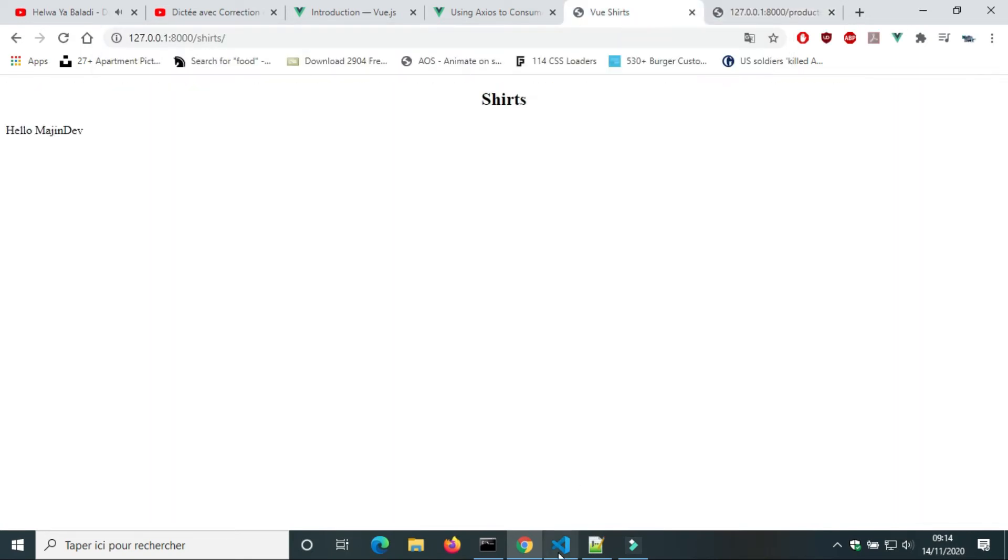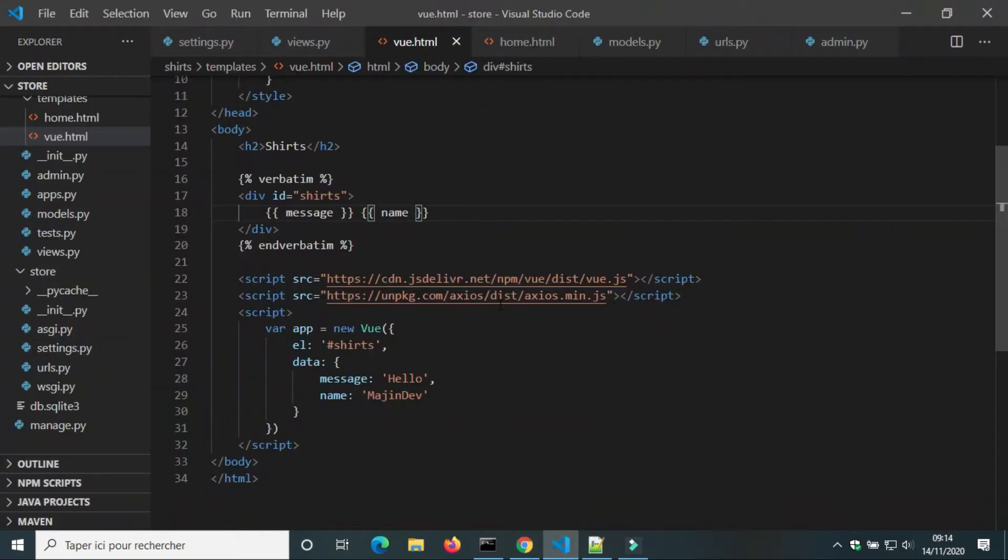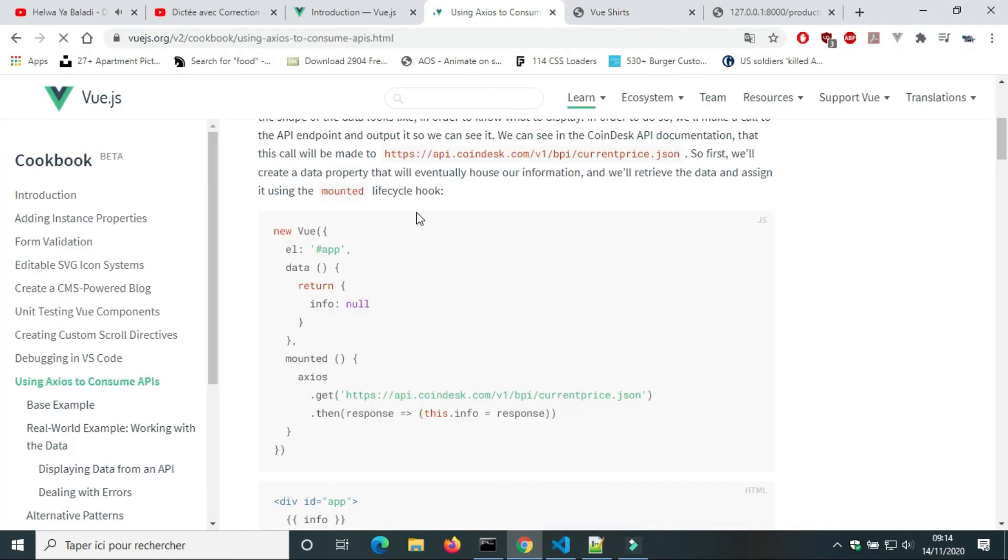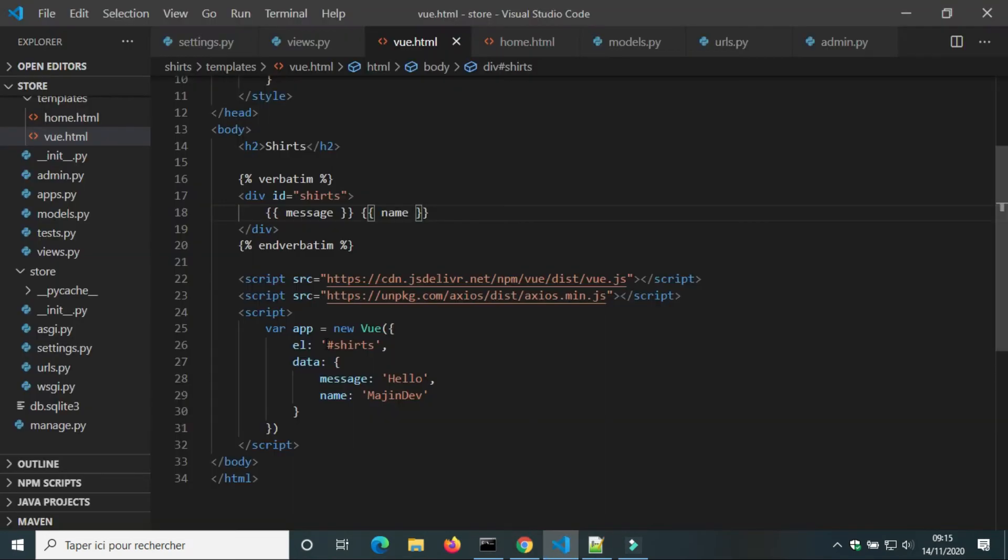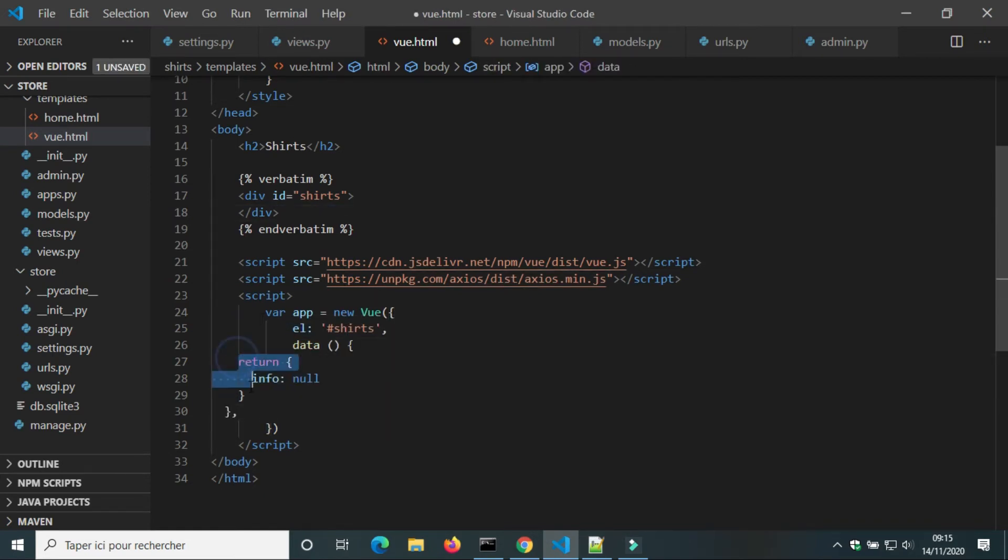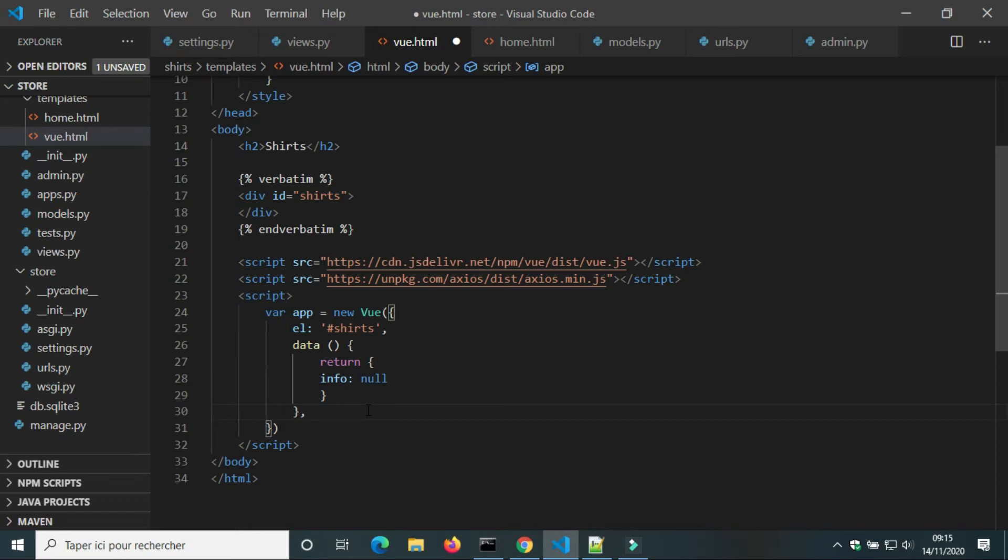We want to get data of shorts with Vue.js. We'll use Axios. We can use the script from the website of Vue.js. I'm gonna call the variable Shorts.